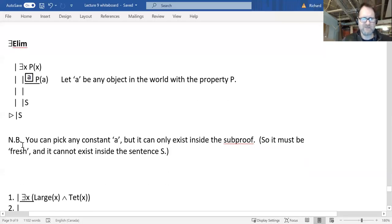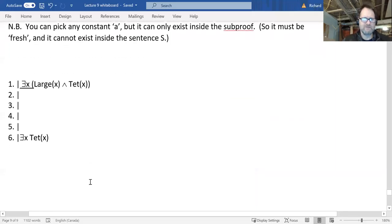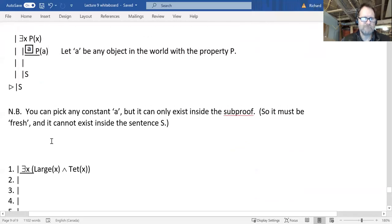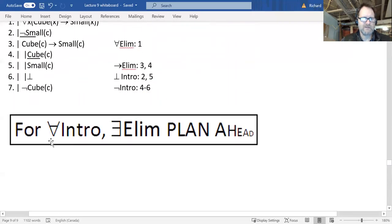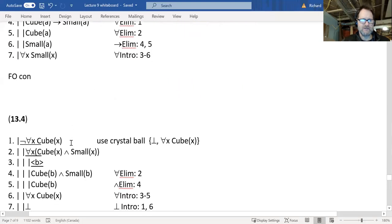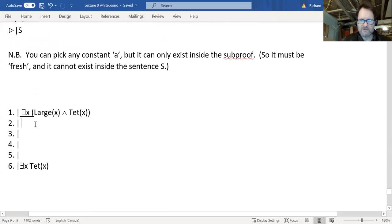It's perhaps easier to see how it works with an example. The simplest one: my premise is that there is a large tet, and from that I'm going to prove that there is a tet. Going back to the banner: existential elim, like universal intro, is not something to delay or put off till later. You've got to get on it right away and create that sub-proof.